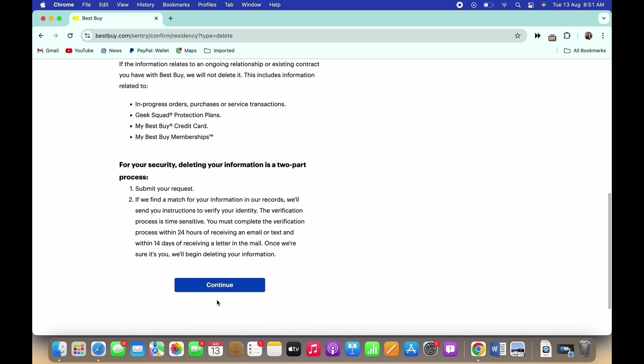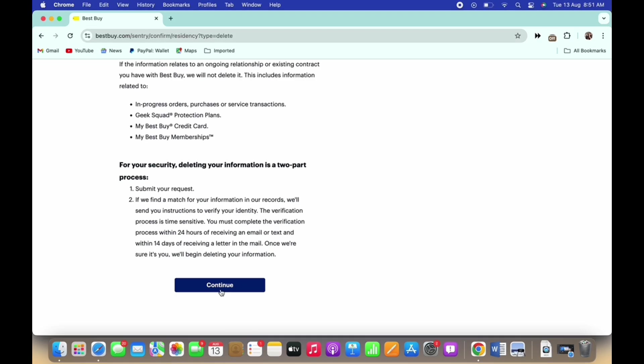The process for deleting your Best Buy Account is: first, submit your request. When submitted, the Best Buy team will review your request and further initiate it.